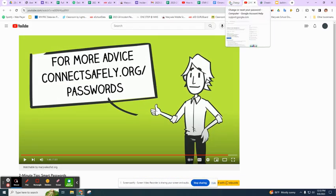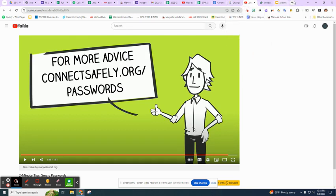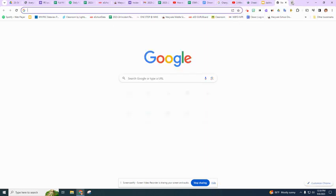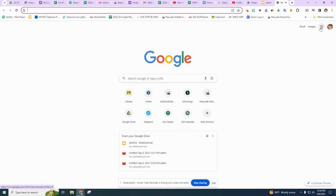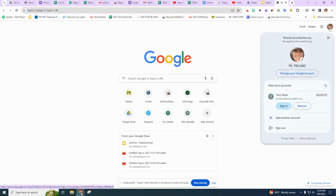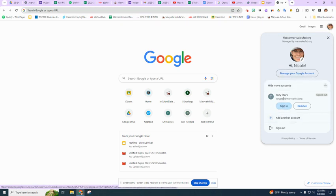When we're logged into our Chromebook, we're going to go into a plus button or we're going to go into Google so that we get to see our Gmail, our waffle, and our icon for our account. When we click on our icon for our account, it's going to take us in to manage your Google account. Please click on that.